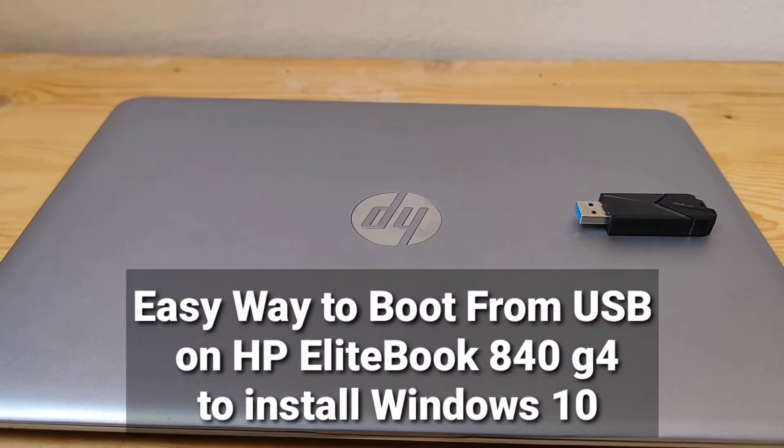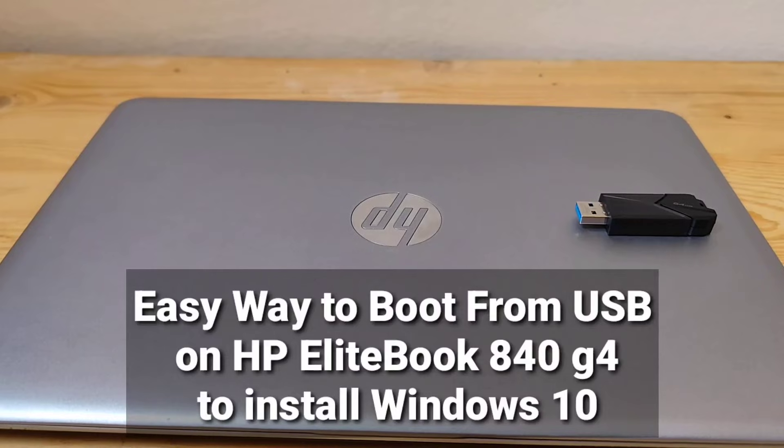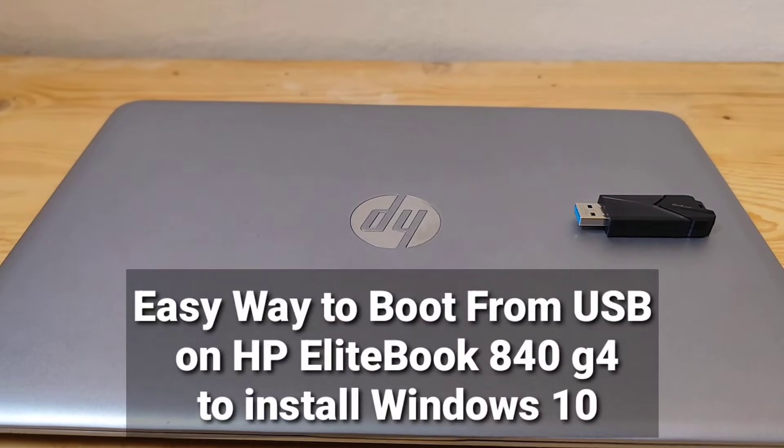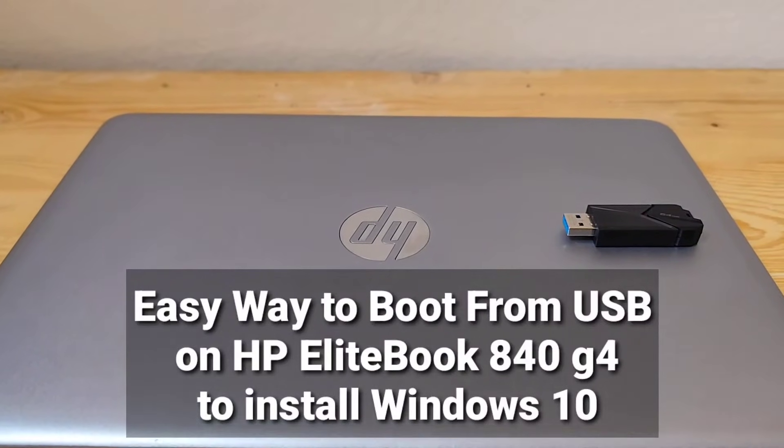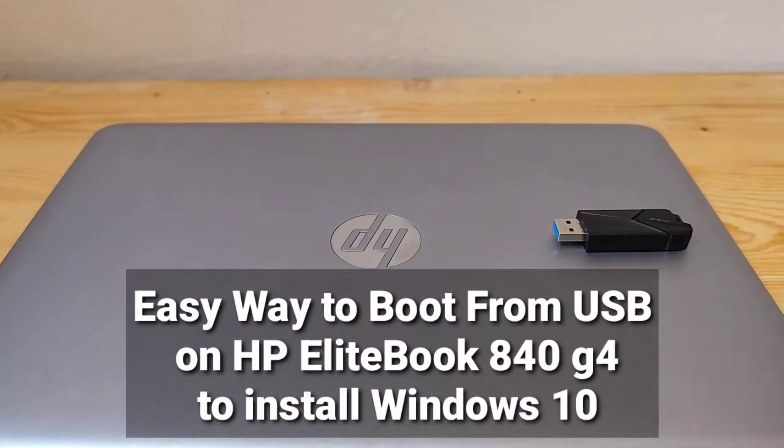Easy way to boot from USB on HP EliteBook 840 G4 to install Windows 10.